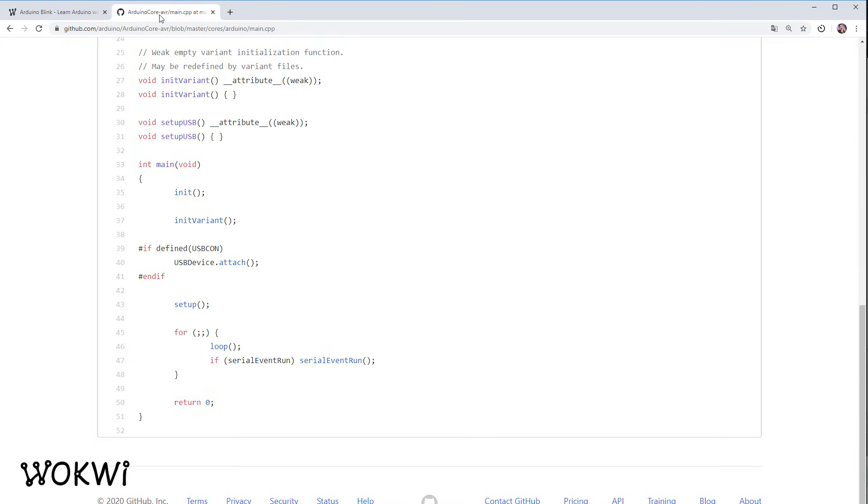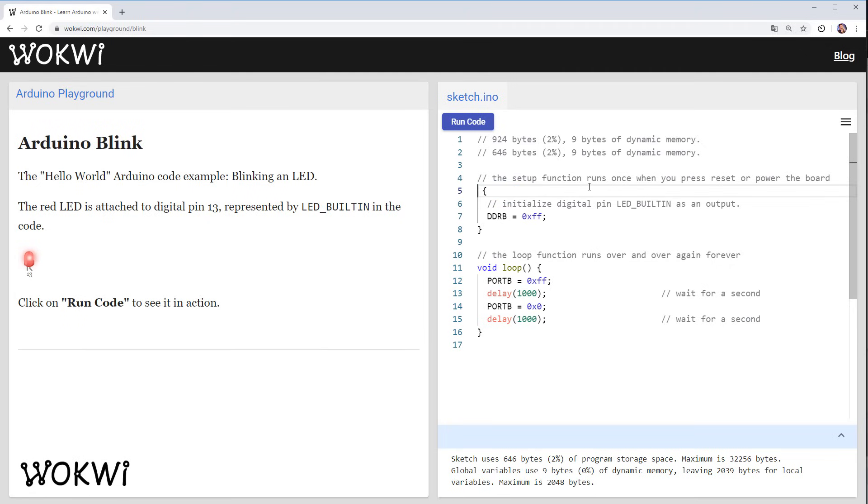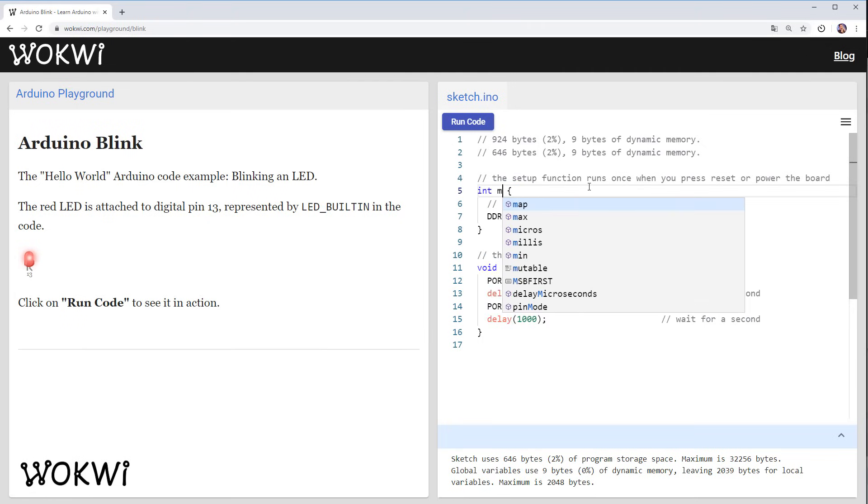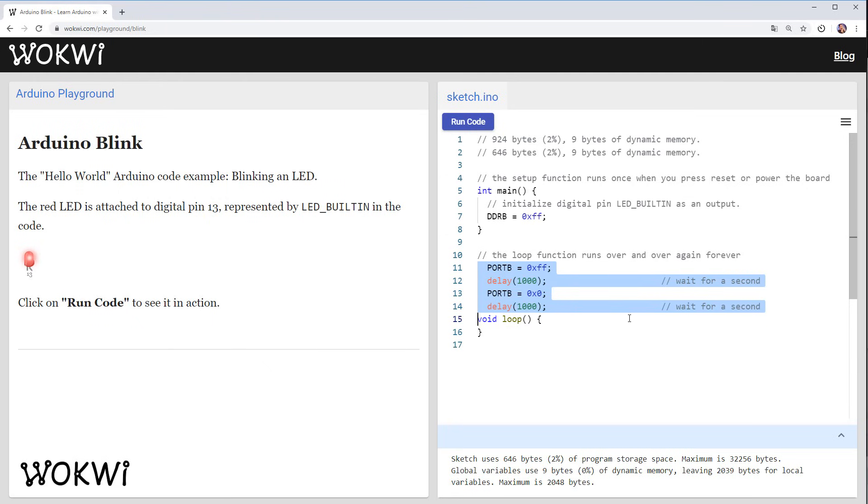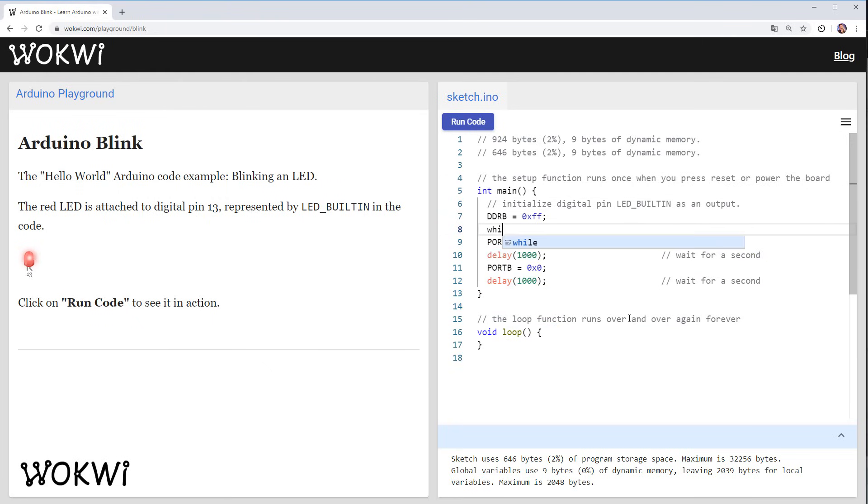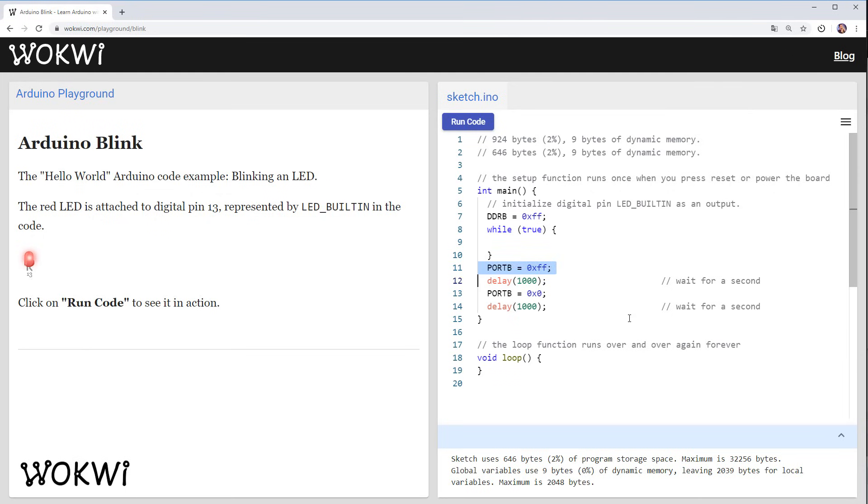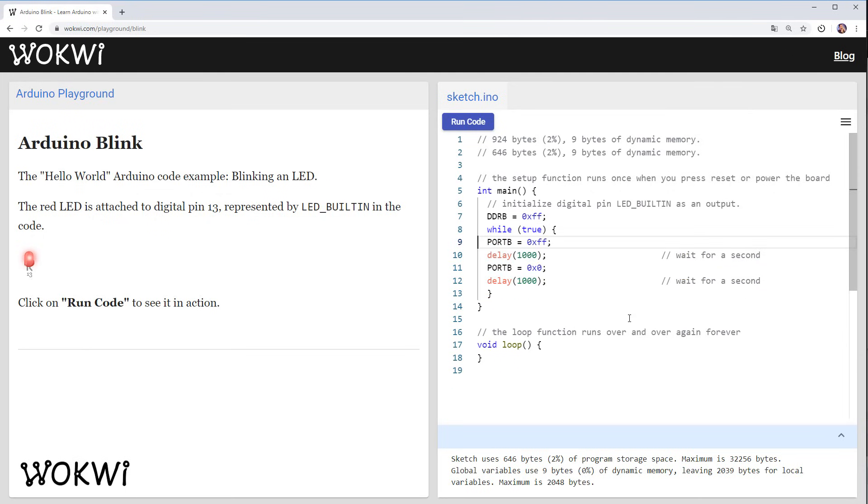Let's do this. So this is what we are going to do. We are basically going to remove setup, replace it with main and then take everything that we had in the loop and move it to main and run it with an infinite loop. So while true run all these commands that we had in the loop.